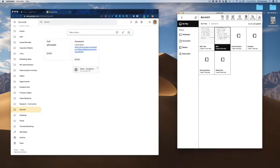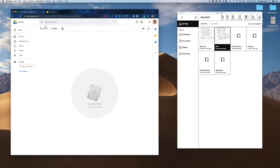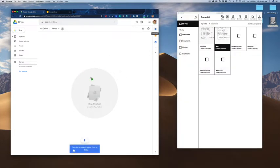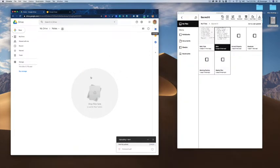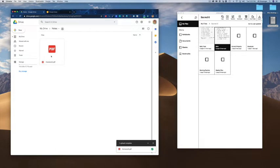So what I do then is go to my Google Drive. I've organized my drive by notes. So this would be the homework folder that I would keep it in. I drag it in here and it's uploading. So now the PDF is in notes.